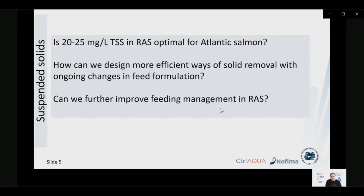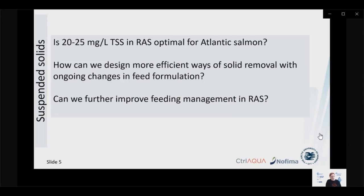We also observed that light quality is affected, with higher absorbance in the blue compared to the red part of the spectrum. With all this in mind, can we say that 20 to 25 mg/L TSS in RAS is optimal for salmon? Is it enough to just state the total mass of suspended solids without addressing their characteristics? And if we need to reduce the amount of solids in RAS, how can we design more efficient solid removal systems, especially given ongoing changes in feed formulation dependent on ingredient availability?